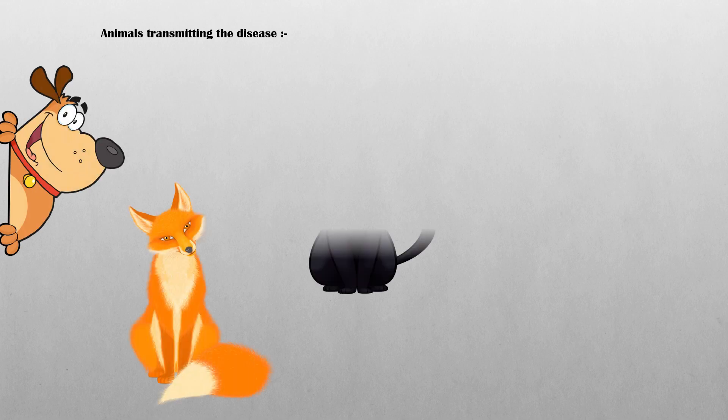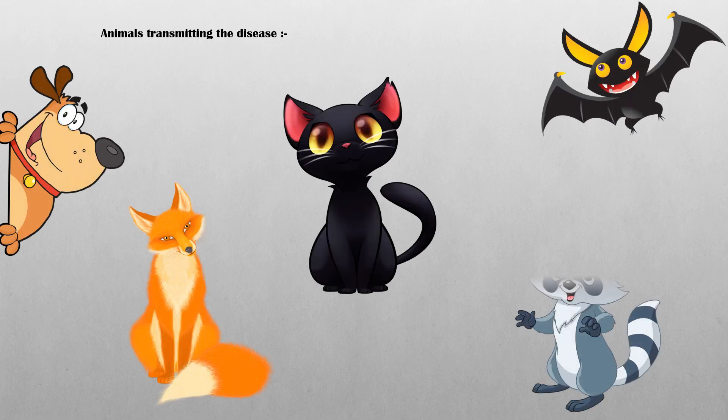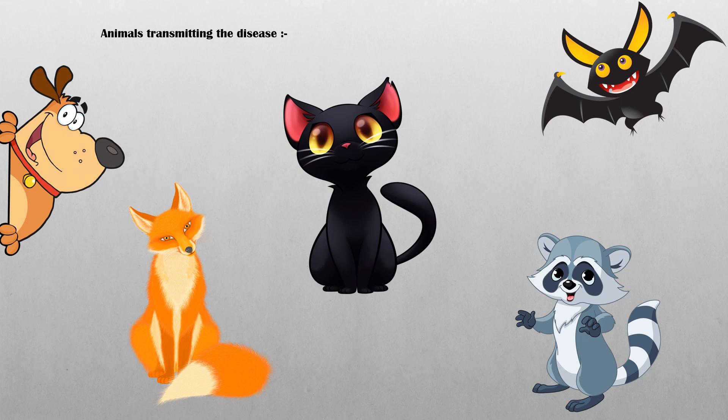Animals that transmit the disease include canines such as dogs and foxes, cats, bats, raccoons, or any other kind of mammal.